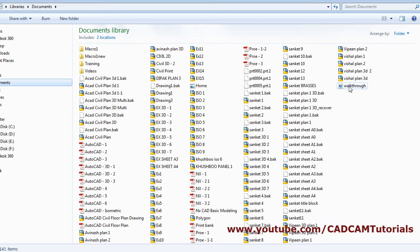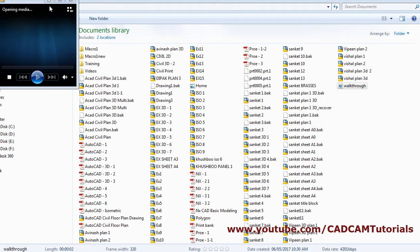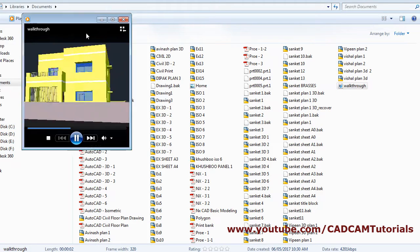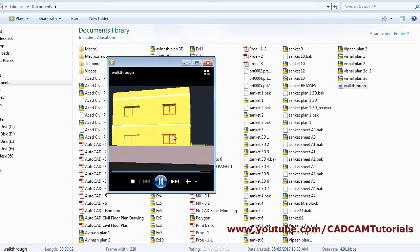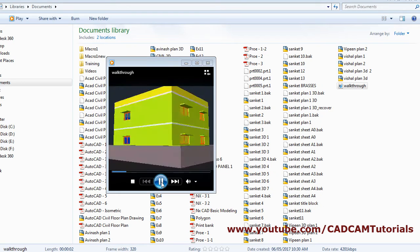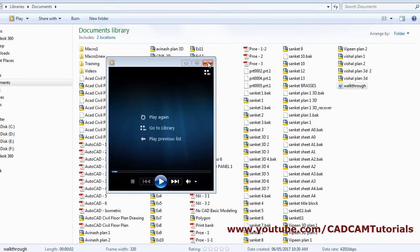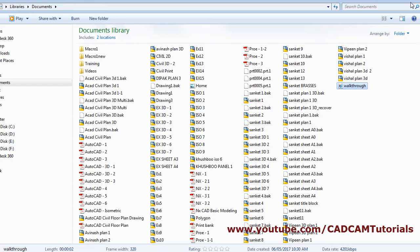So it is 'walkthrough' — by double clicking on it you can view it. In this way you can create the output file.